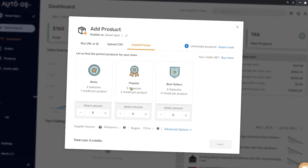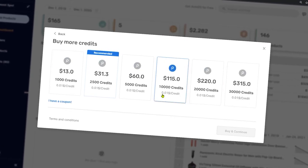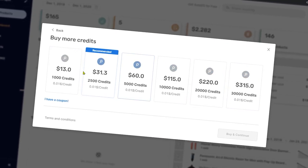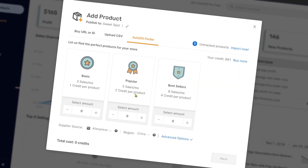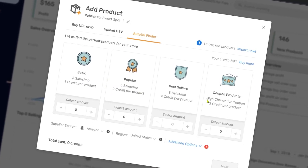The AutoDS Finder is a great product research tool that saves you a lot of time in researching products and adding them to your store since it automates all of that for you.